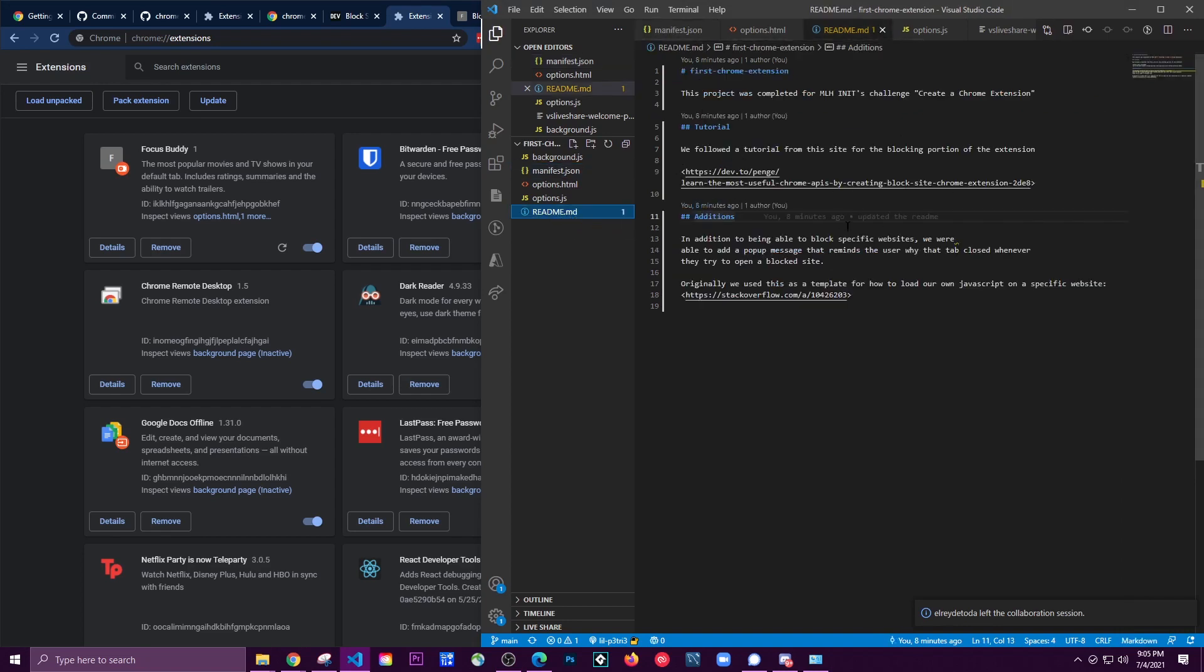Basically what we did was follow this tutorial for how to create a blocking extension, and then we added a message using another discussion on Stack Overflow for creating a pop-up that explains why the site they're trying to visit was being blocked.